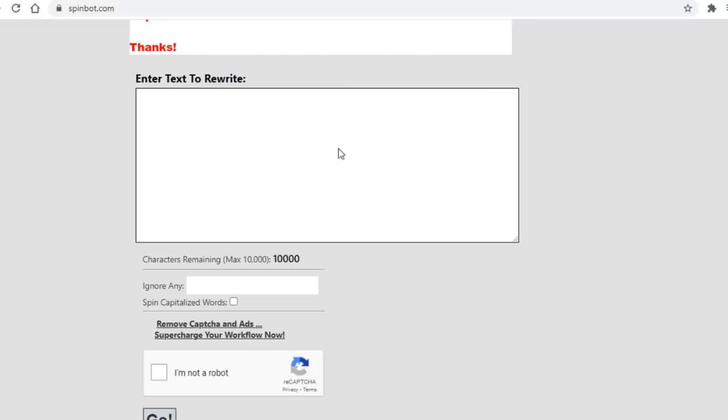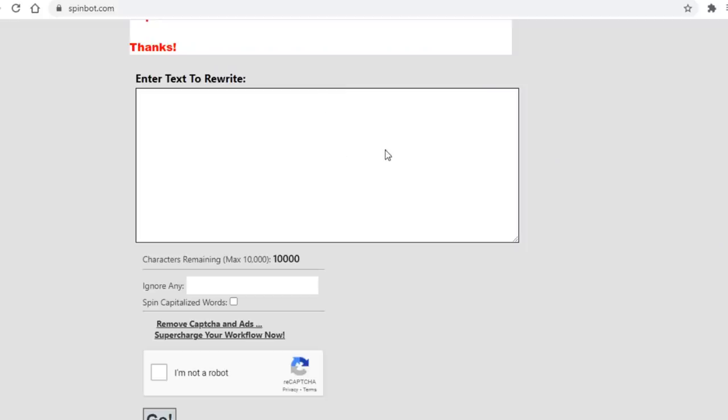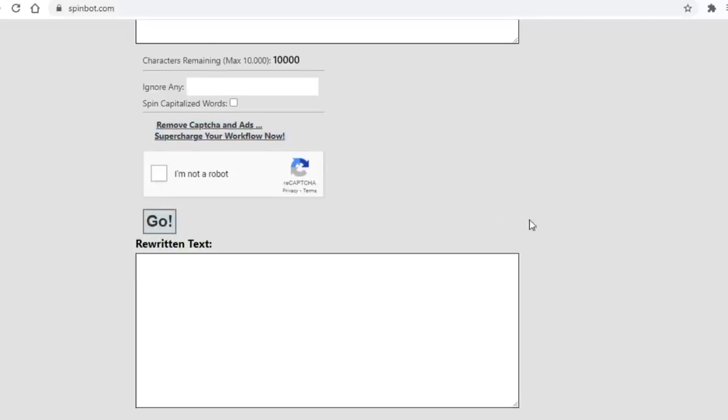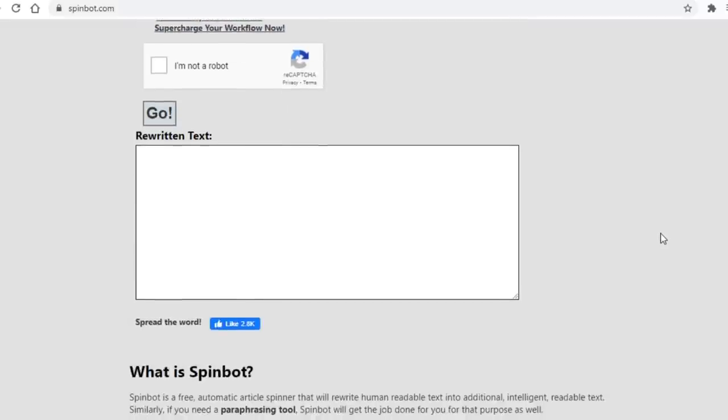In any case, on Spinbot what you need to do is paste the article in here, and just click on go, and it'll rewrite it for you. But here's the catch with Spinbot. Although it'll rewrite an article relatively well for you, it will make some errors since after all it is a software.